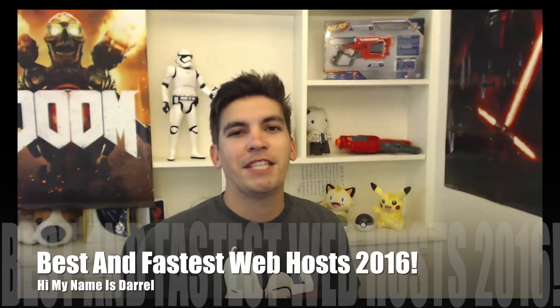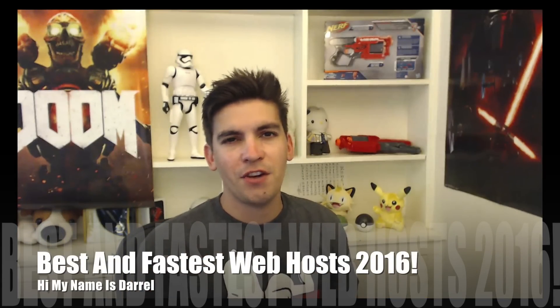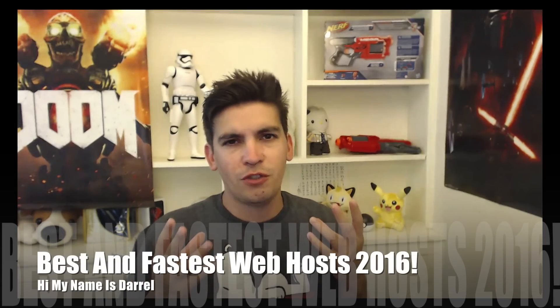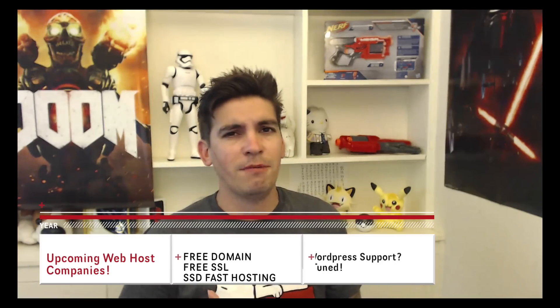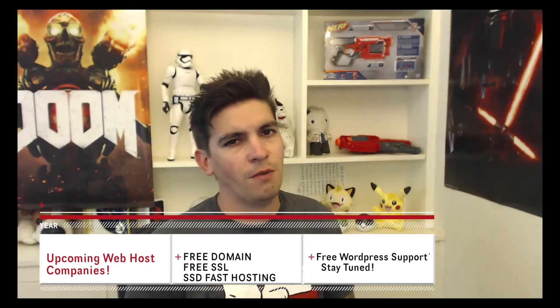Hey, welcome guys. My name is Daryl and in this video, I'm going to introduce you to some cool new web hosting companies. A lot of these offer SSD, free domains, and are really cheap compared to other websites.